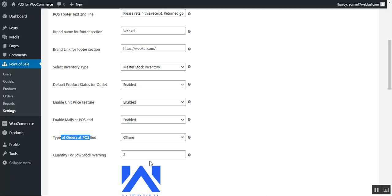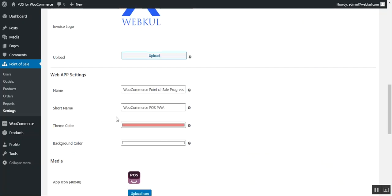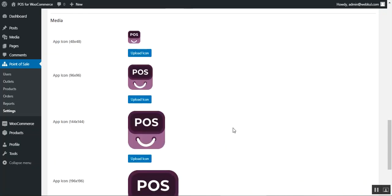There is an invoice logo field where the admin can upload an organization logo that will appear on invoices. Under the Web App Settings, the admin sets the name and short name of the app as visible in the web application, and can choose the theme color and background color for the web app POS. Lastly, the media section contains all app icons in different dimensions, and the admin can save all these settings.